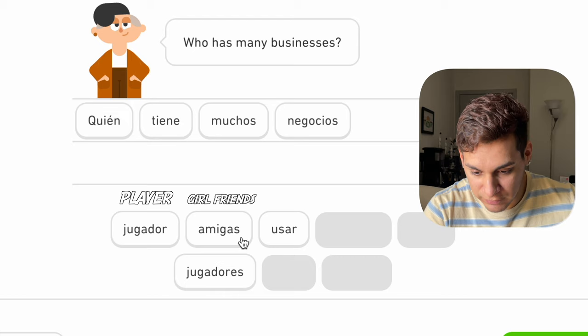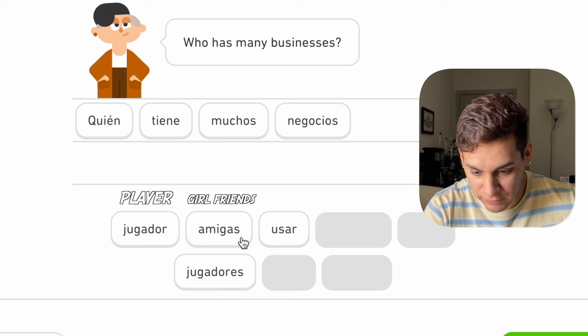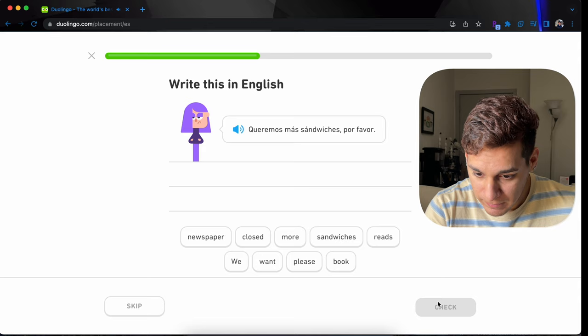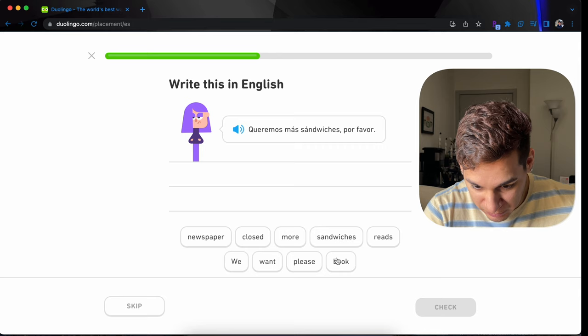Who has many businesses. Quien tiene muchos negocios. Jugador is player. Amigas, friends. Female friends. Usar is to use. And jugadores, players. Queremos más sandwiches, por favor. She sounds so annoyed. And hungry. We want more sandwiches, please. Do you drink tea?